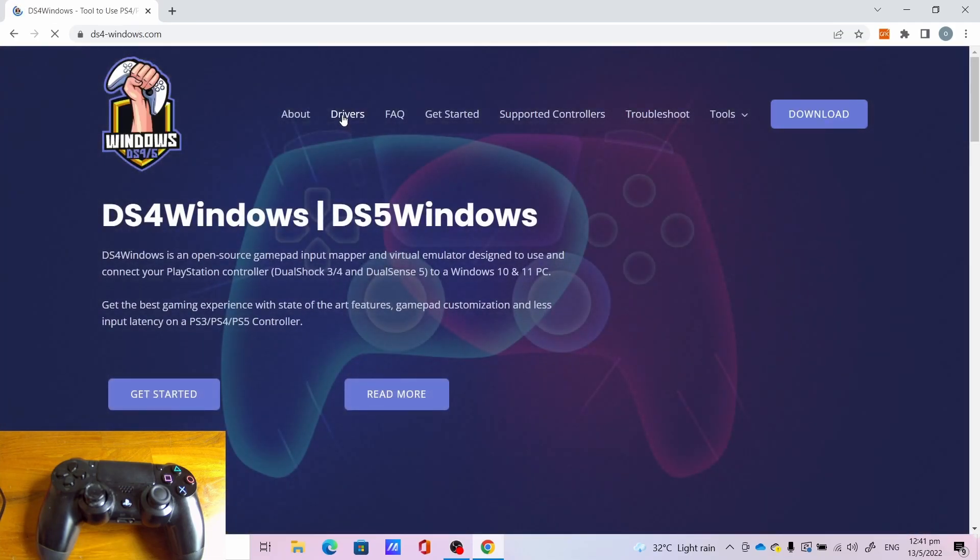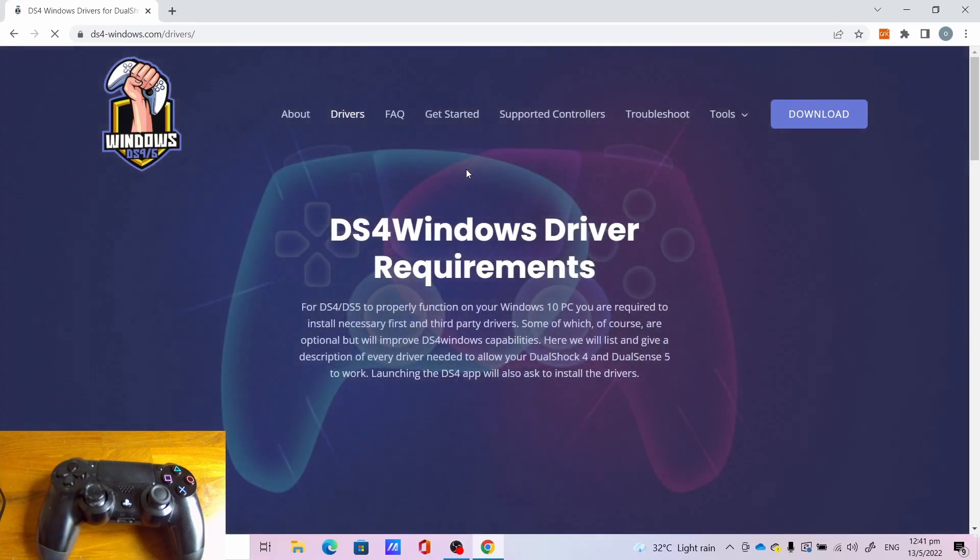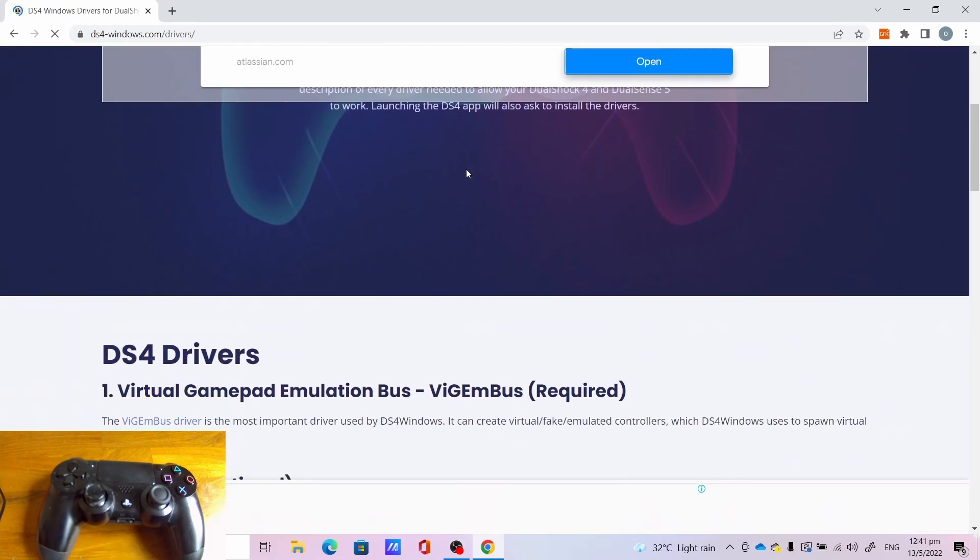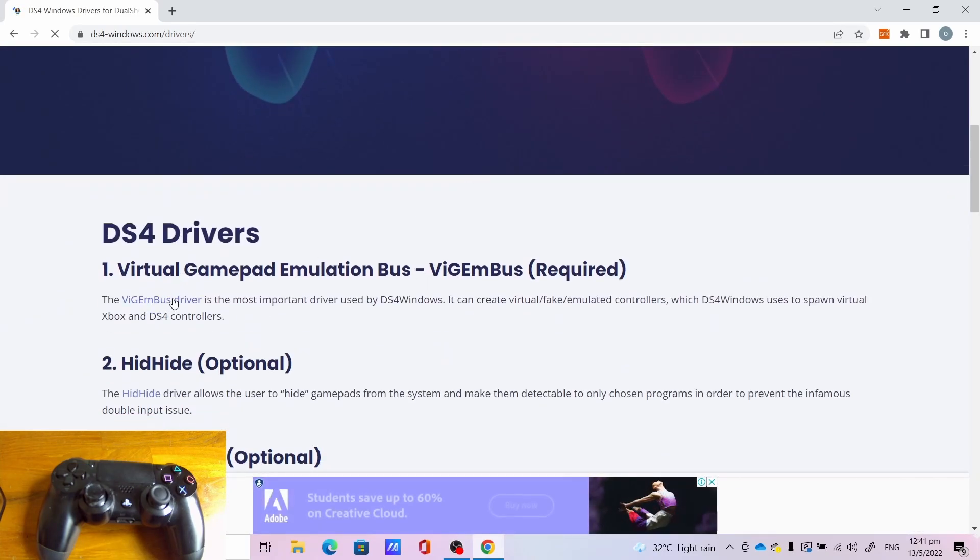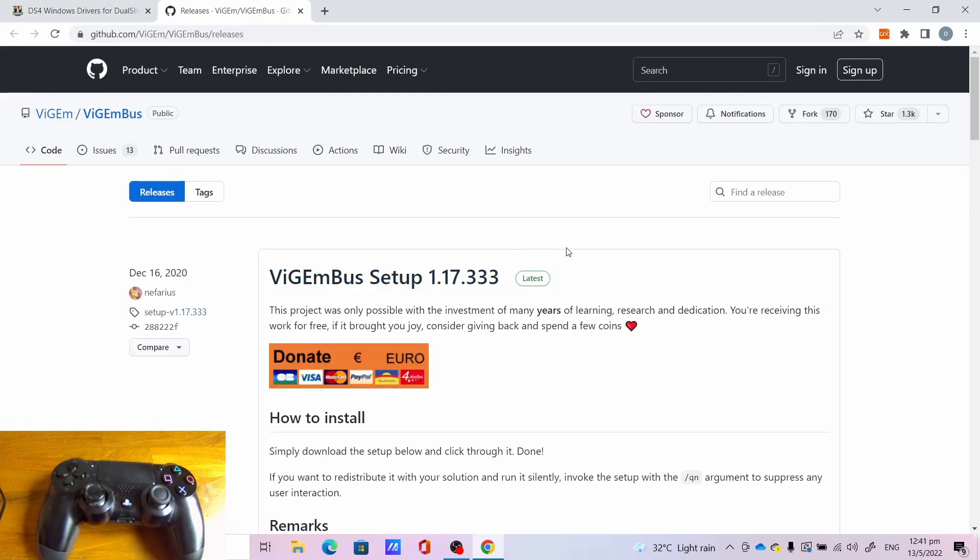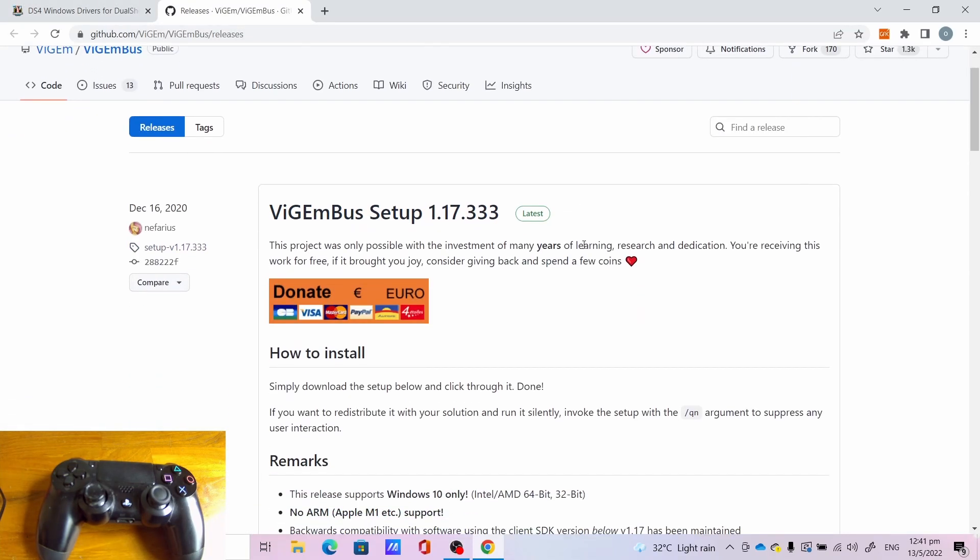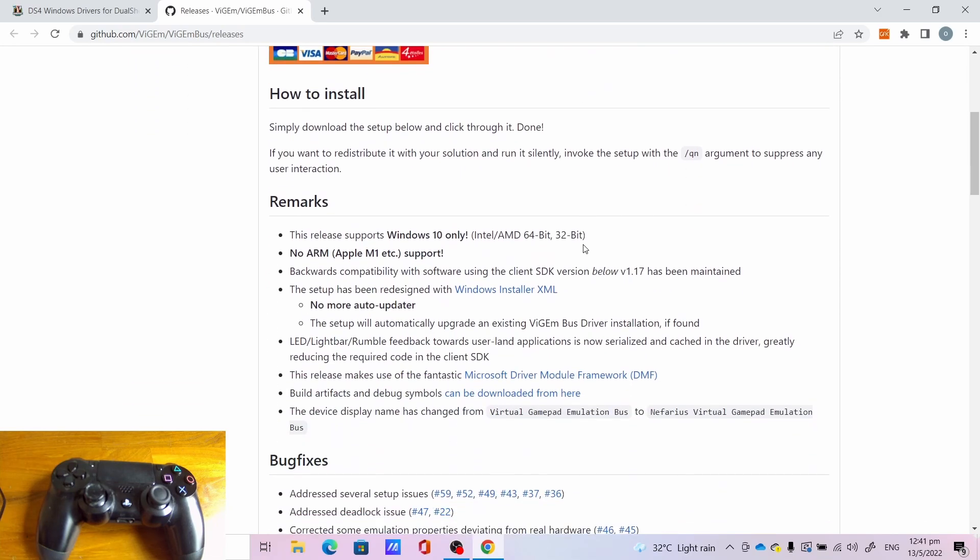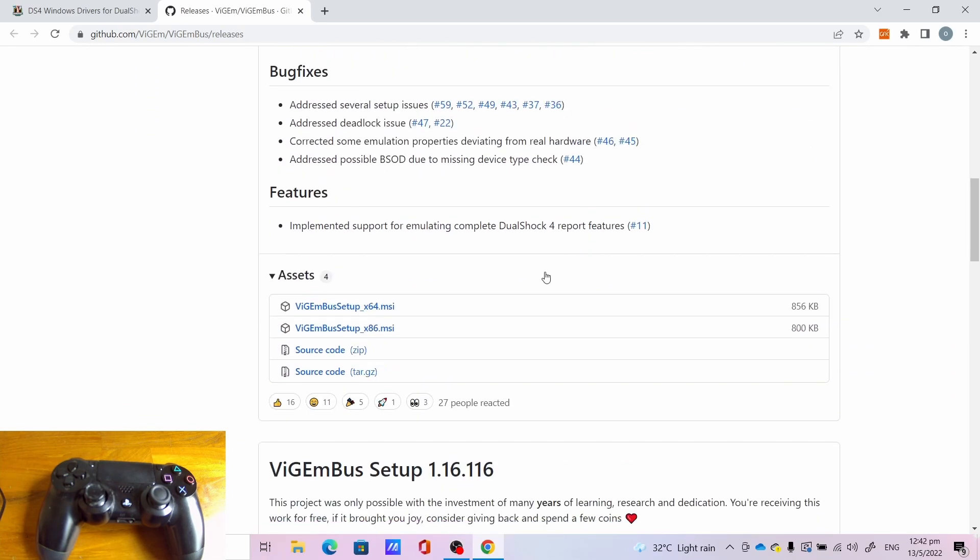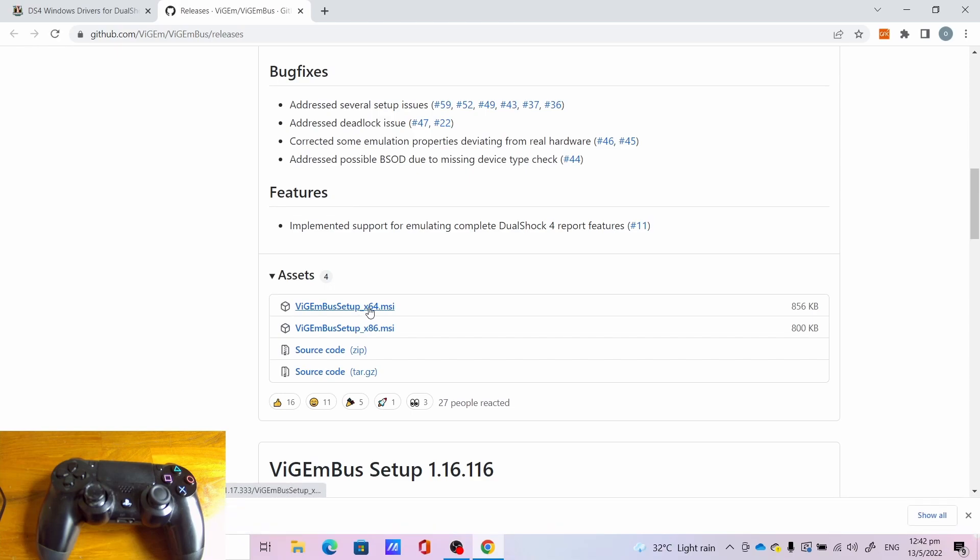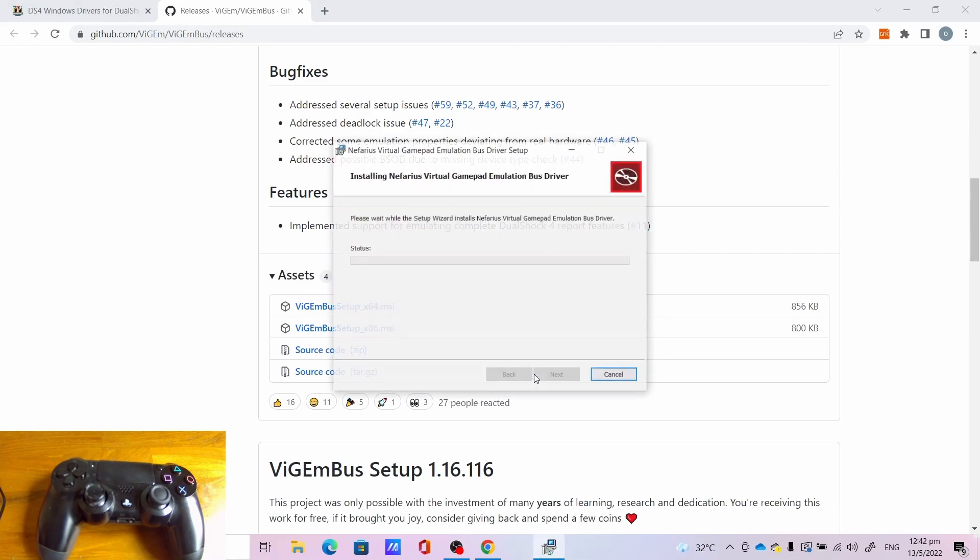Click drivers. The first thing we have to install is very important: click the ViGEmBus driver. This is the most important thing needed for things to work. Click ViGEmBus setup x64, let it download. Click ViGEmBus setup x64 MSI, accept the terms in the license agreement, click install.